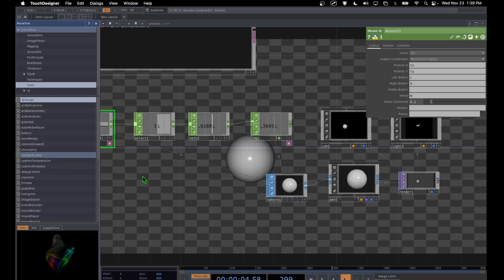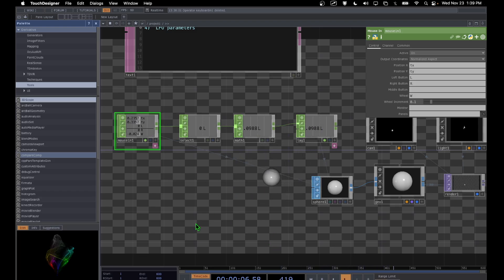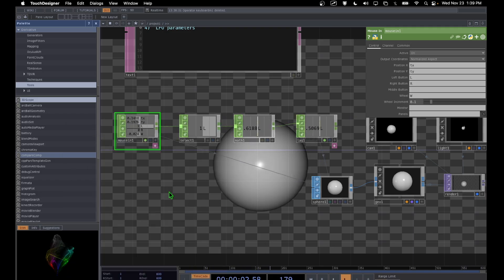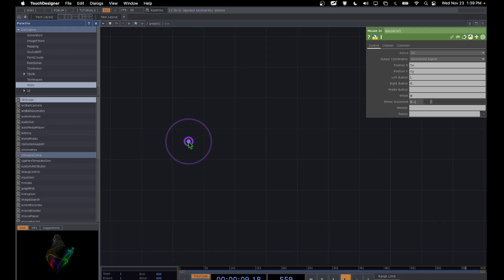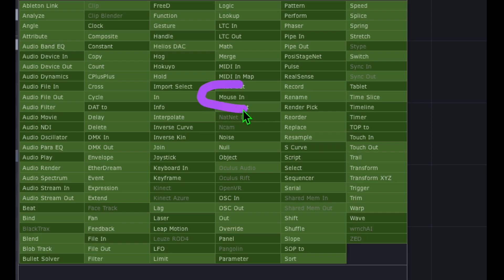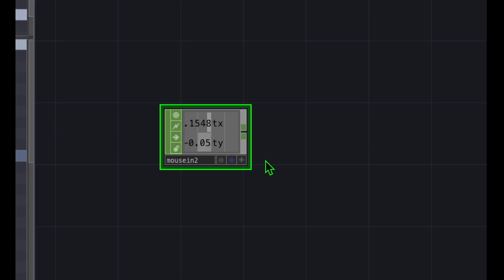Let's do a quick example of the Mouse In CHOP. This is going to create the animation in the background of my TouchDesigner screen — a sphere reacting to the mouse cursor position and mouse clicks. Every time I click the mouse, the sphere grows. I'll start by double clicking in the empty canvas area, then in the OP Create dialog I'll click on the CHOPs category and find the Mouse In operator, and place that in the canvas.